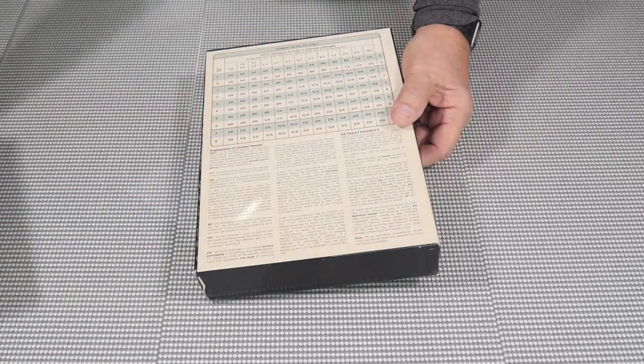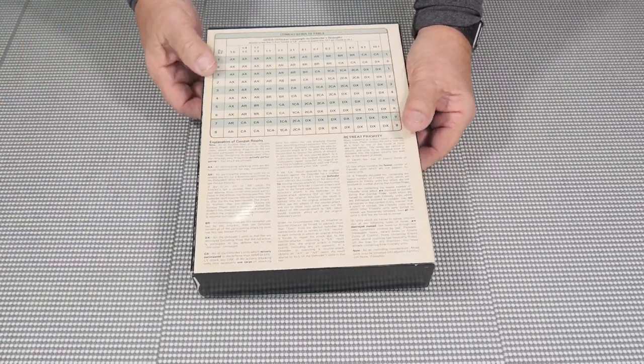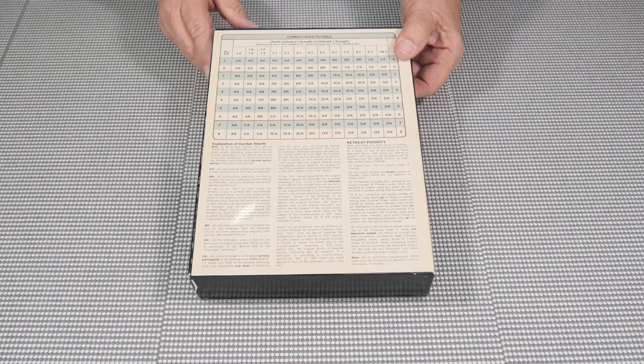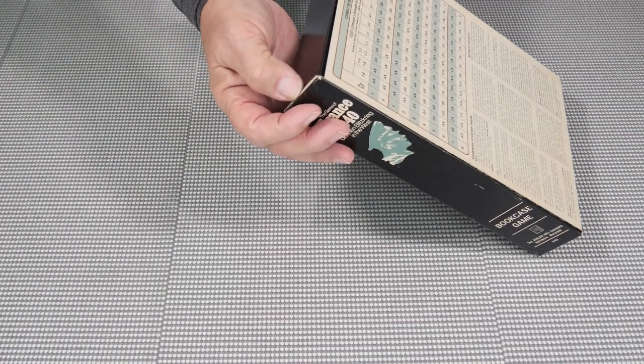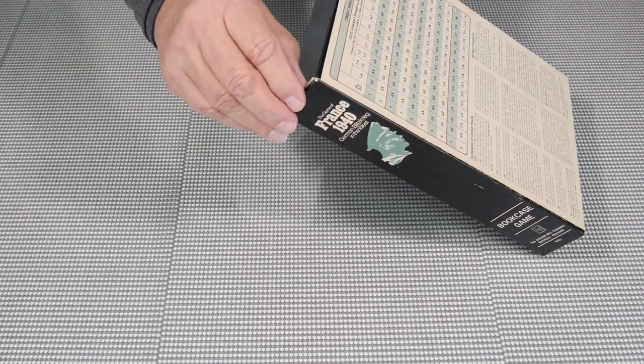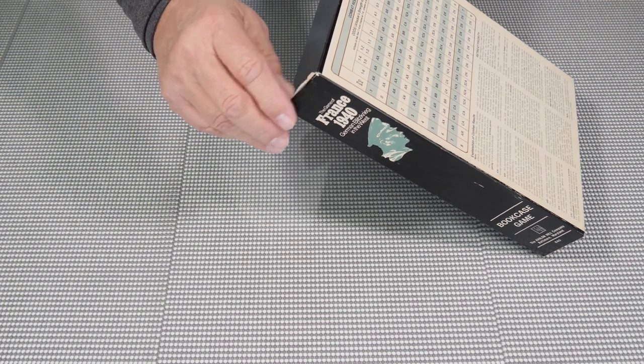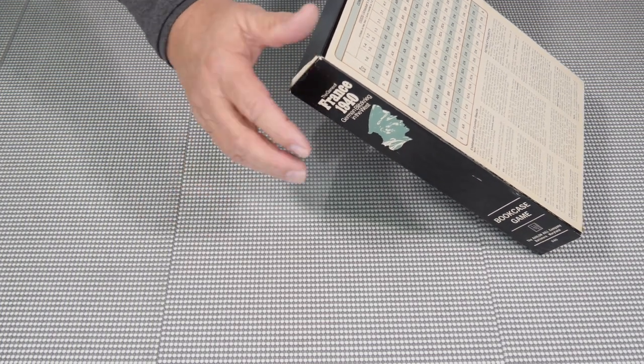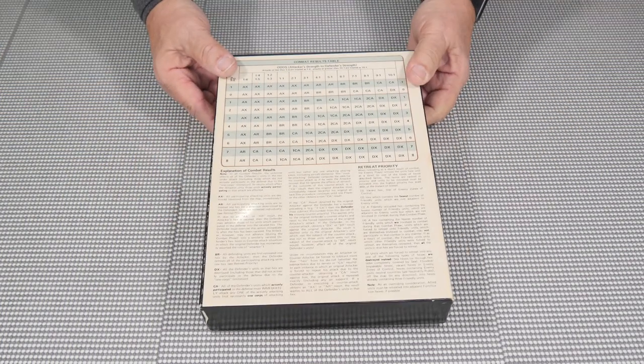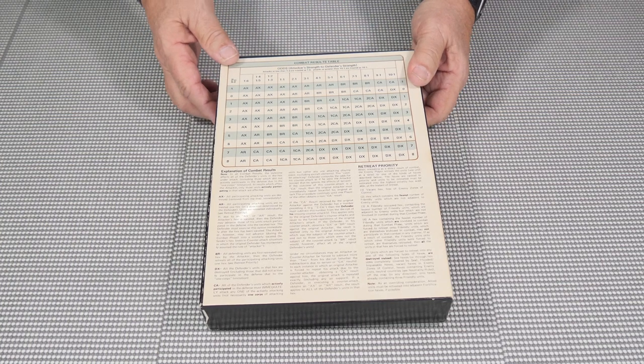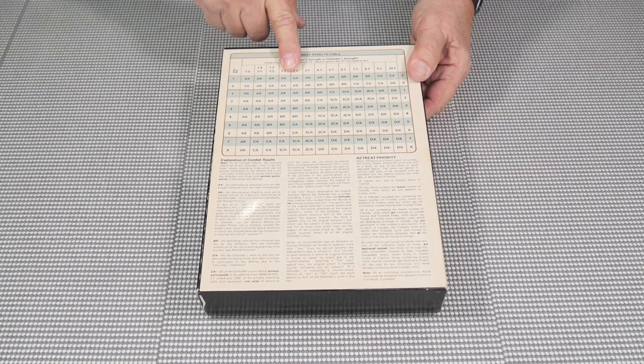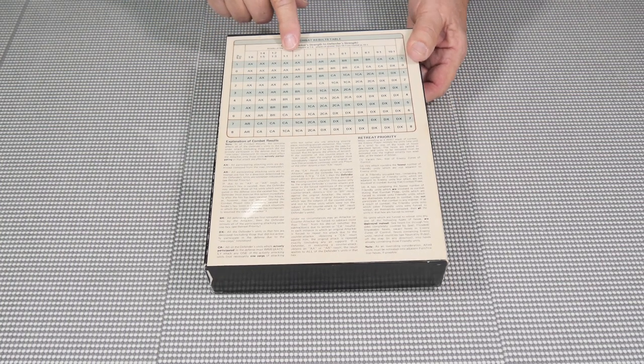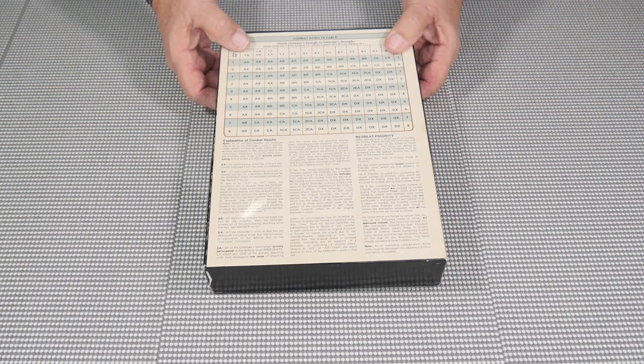But this one has actually kept in pretty great shape. And you see that we get this sort of rip on the inside as you're sliding in and out the box. But you have the combat result table here, which a lot of people have problems with in this game.